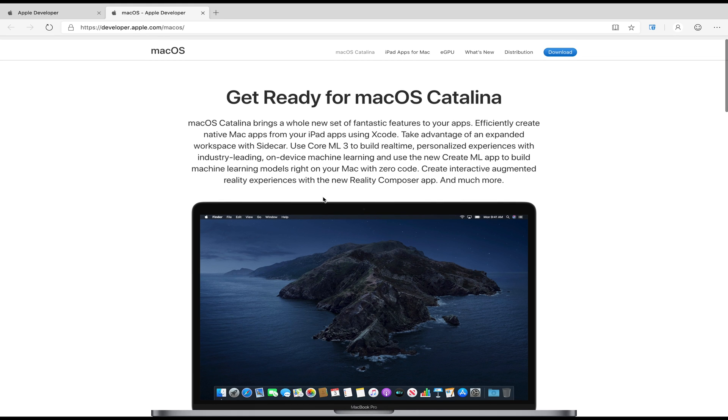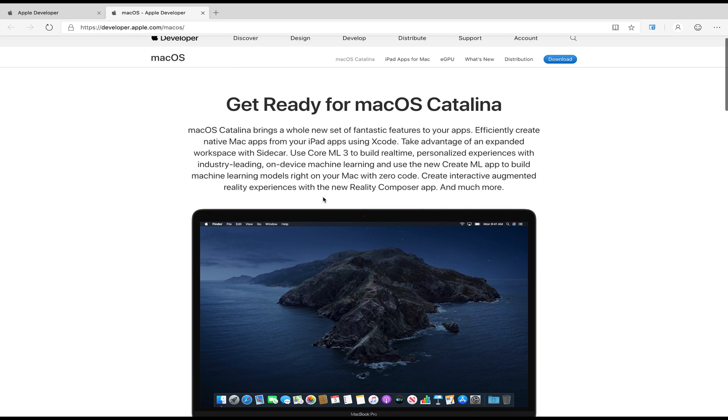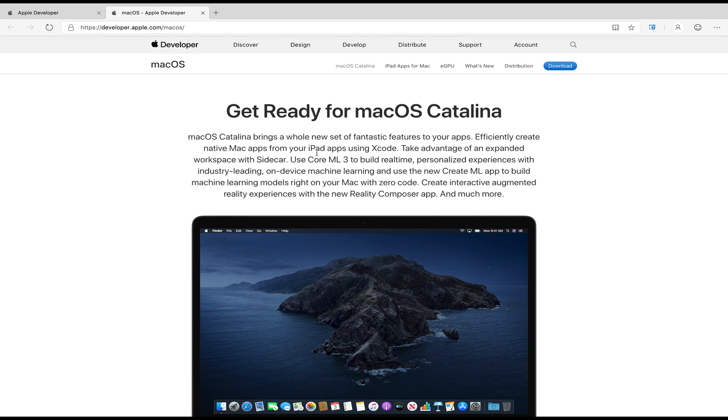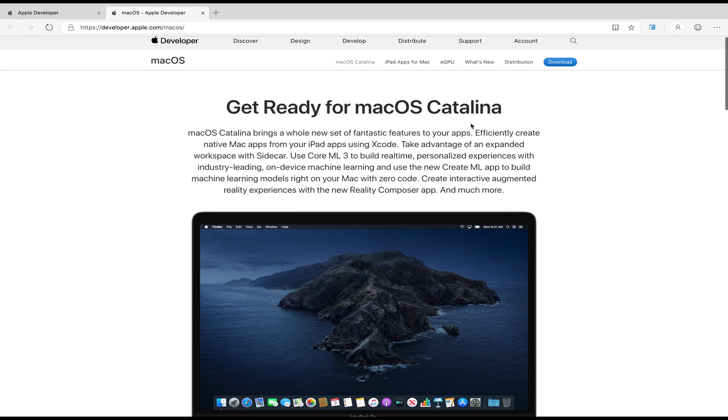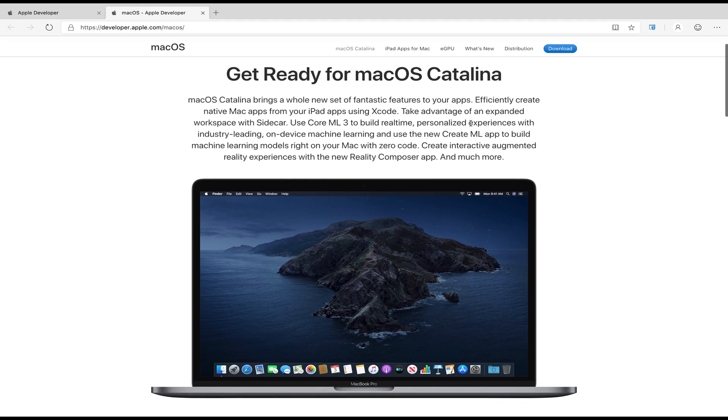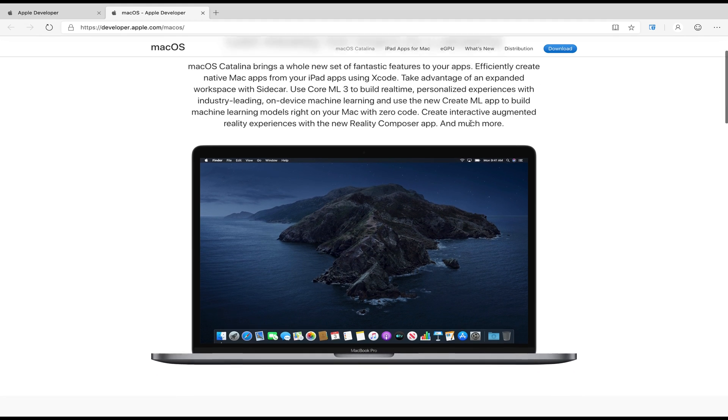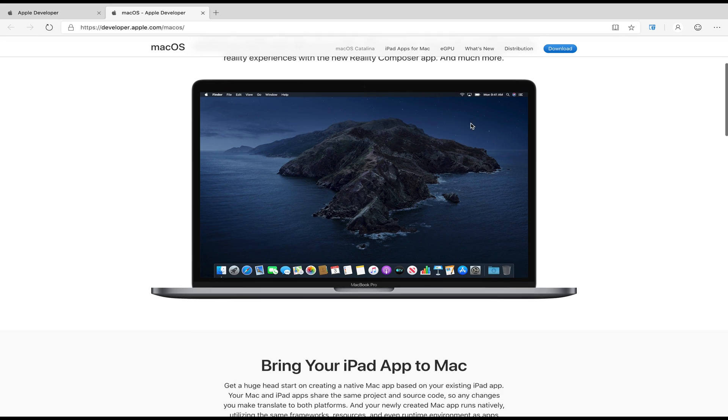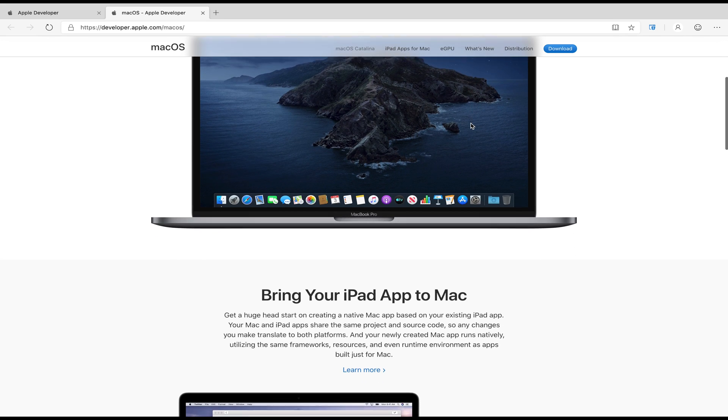Hey, what's up guys, Rahul here from TechRepro and I have some exciting news for you today. Apple has just released macOS 10.15 Catalina Developer Beta, and in this video you will learn how to install macOS Catalina Developer Beta on your Mac.